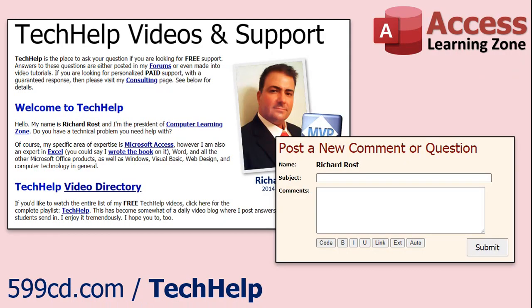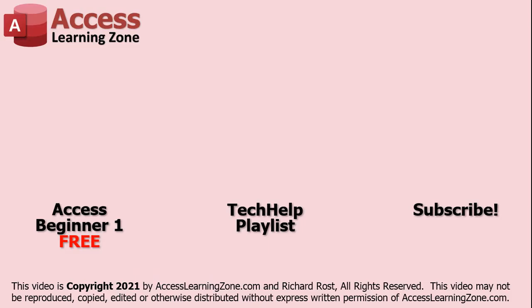Want to have your question answered in a video just like this one? Visit my Tech Help page and you can send me your question there. Click here to watch my free Access Beginner Level 1 course, more of my Tech Help videos, or to subscribe to my channel. Thanks for watching this video from Access Learning Zone dot com.